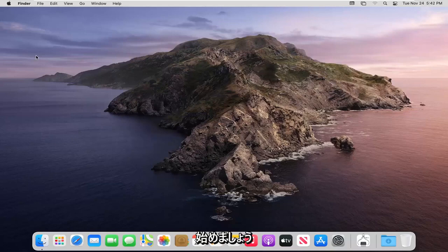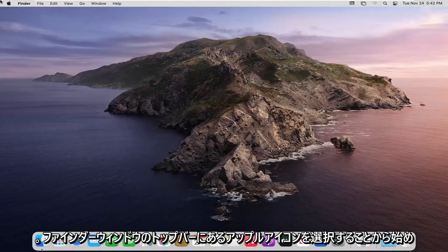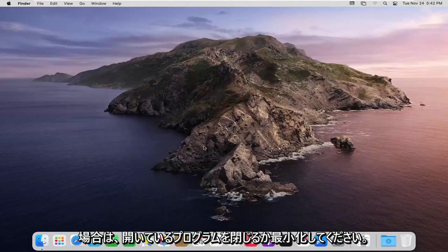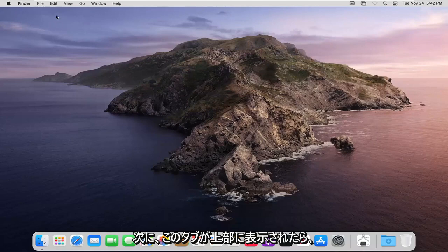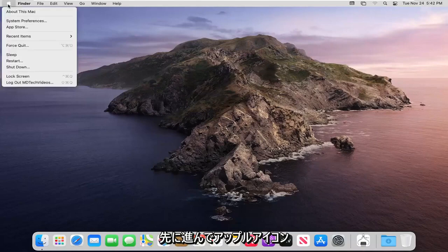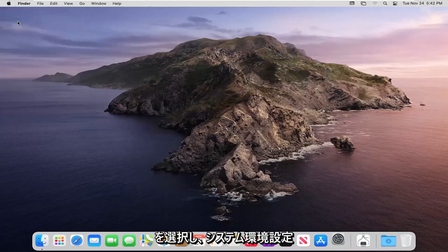So we're going to start off by selecting the Apple icon on the top bar of your finder window. If you do not see this just make sure you close or minimize any programs you may have open and then once you see this tab up at the top go ahead and select the Apple icon and then select system preferences.